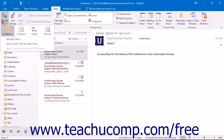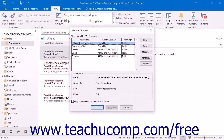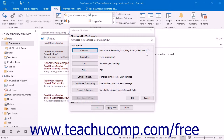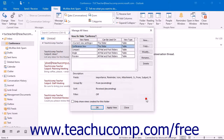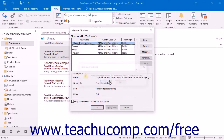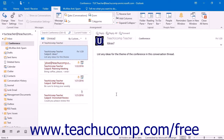If you want to modify a view that you have created, select its name from the listing in the Manage All Views dialog box and then click the Modify button at the right side. You can also select a custom view and click the Delete button to delete it if you no longer need it. When you have finished using the Manage All Views dialog box, click the Close button at the bottom to return to the mailbox folder view.